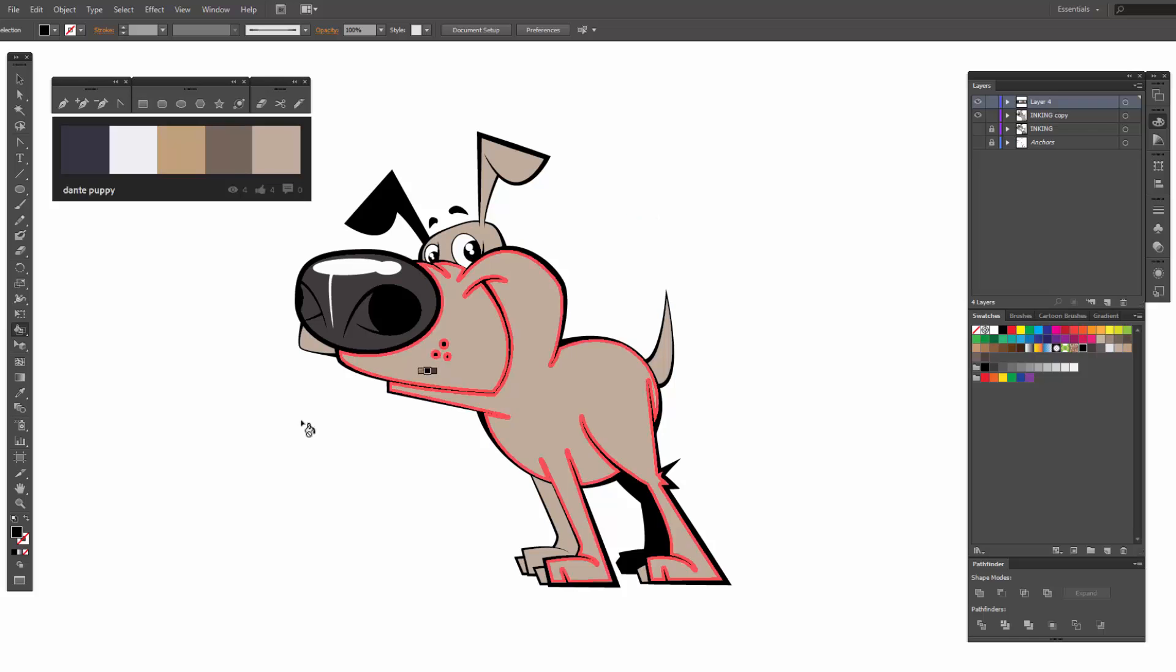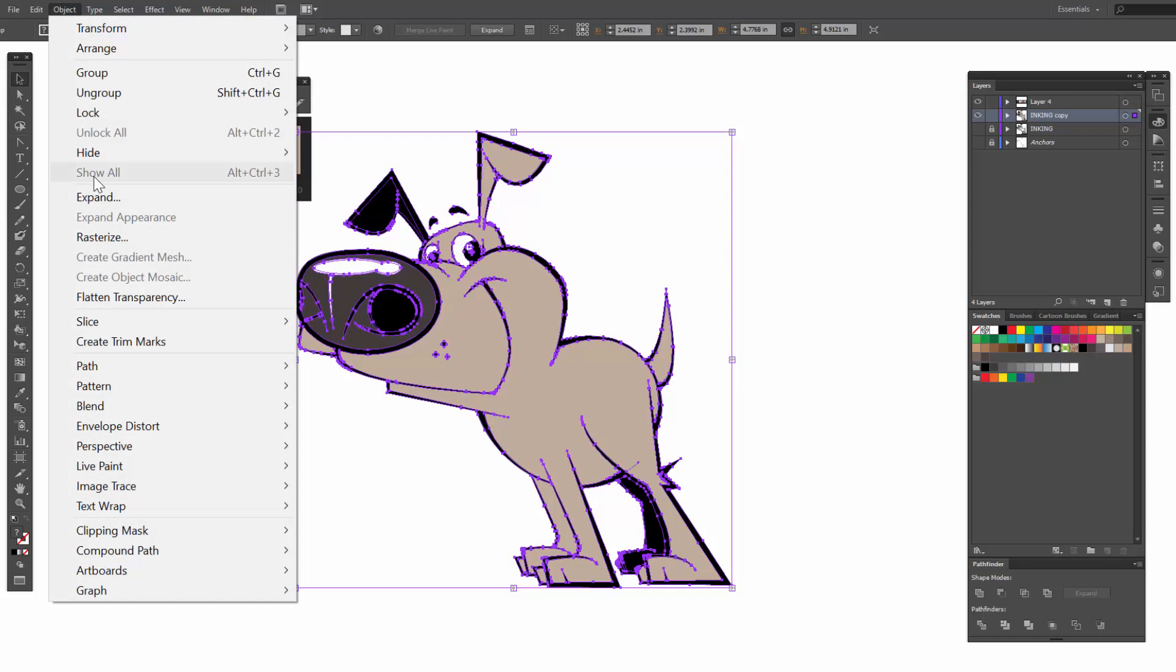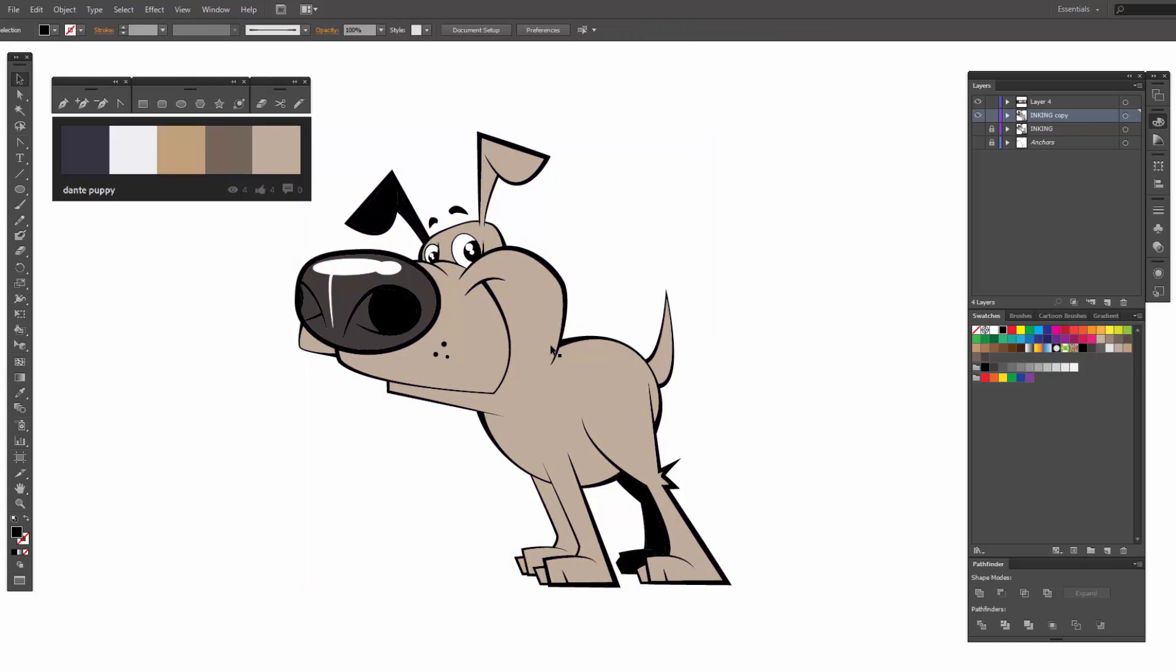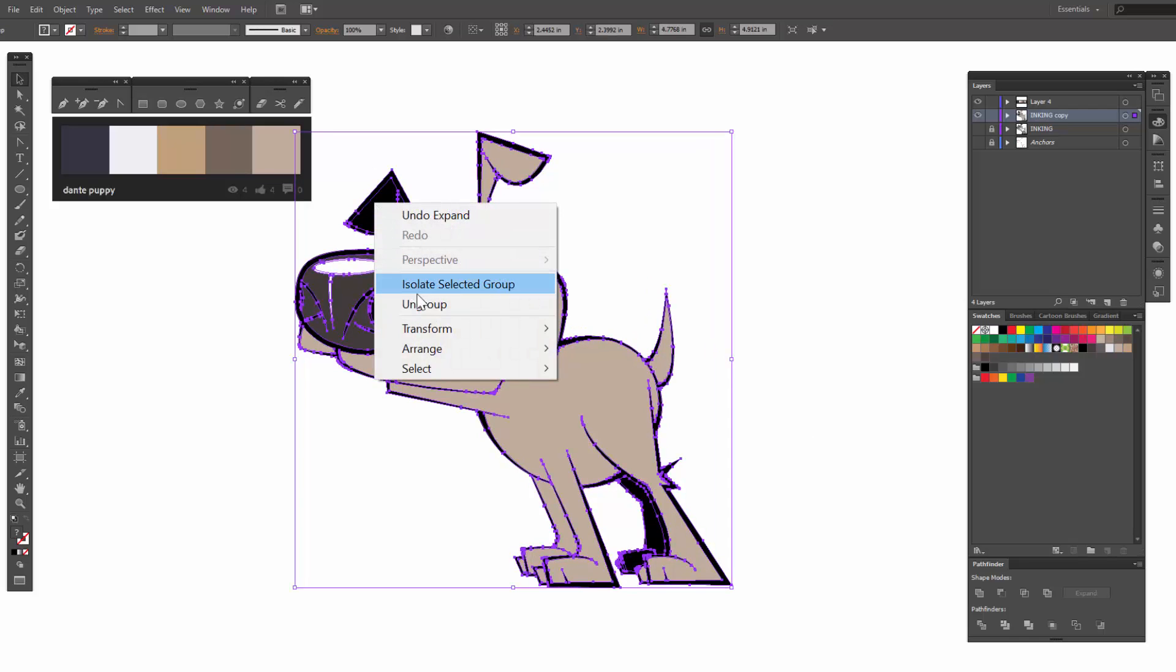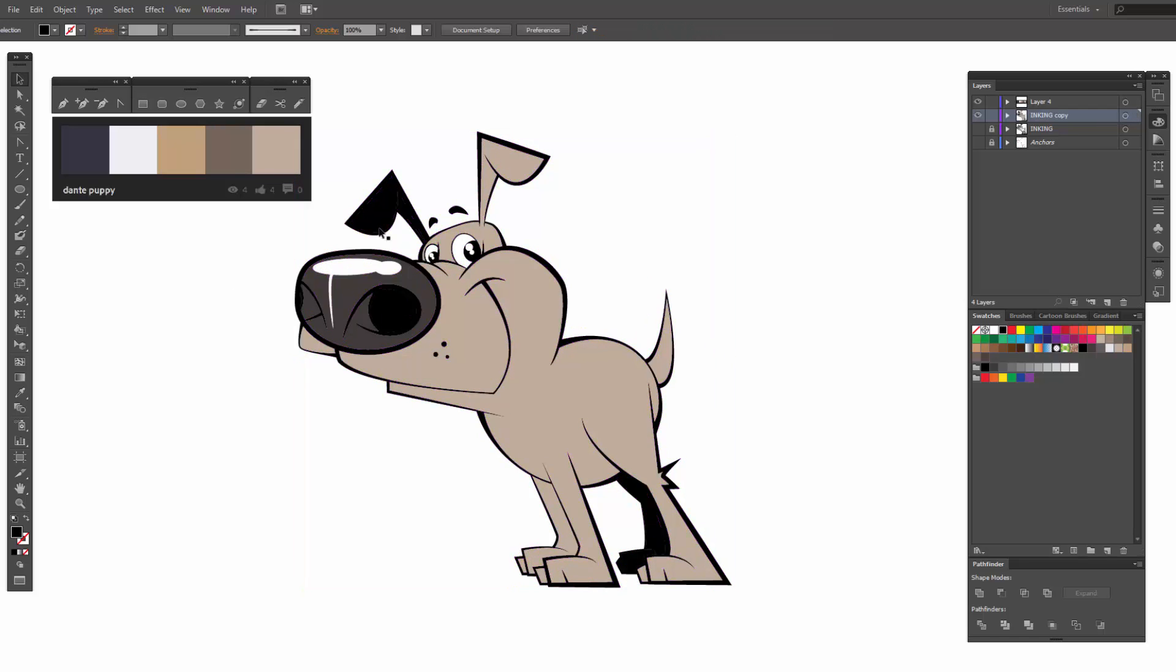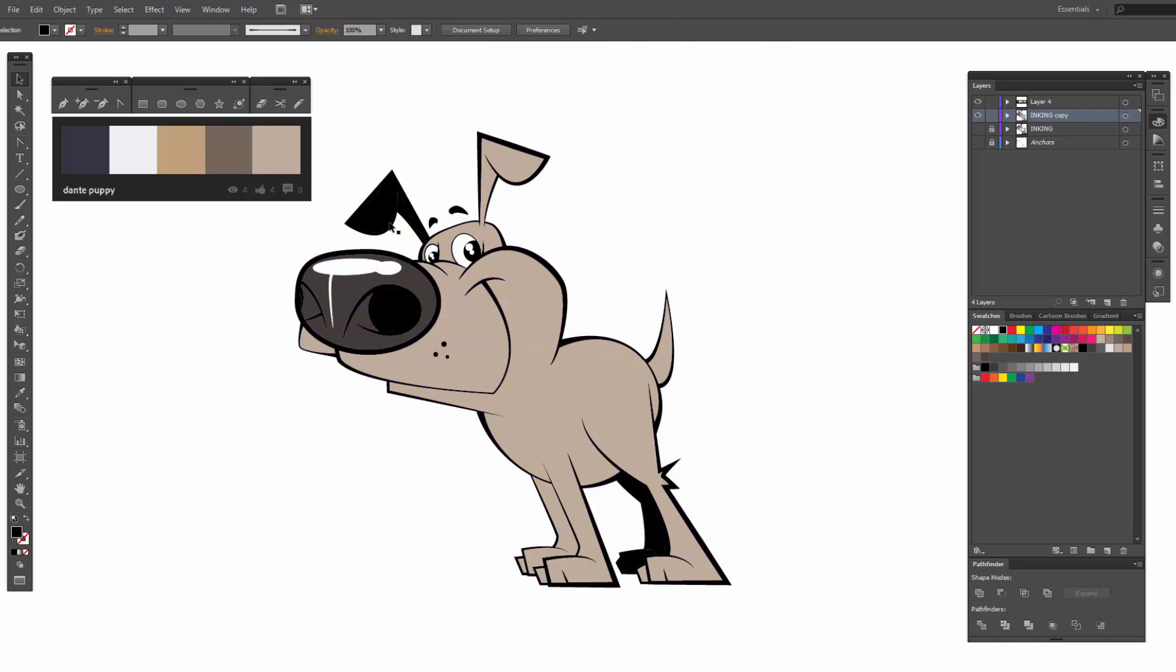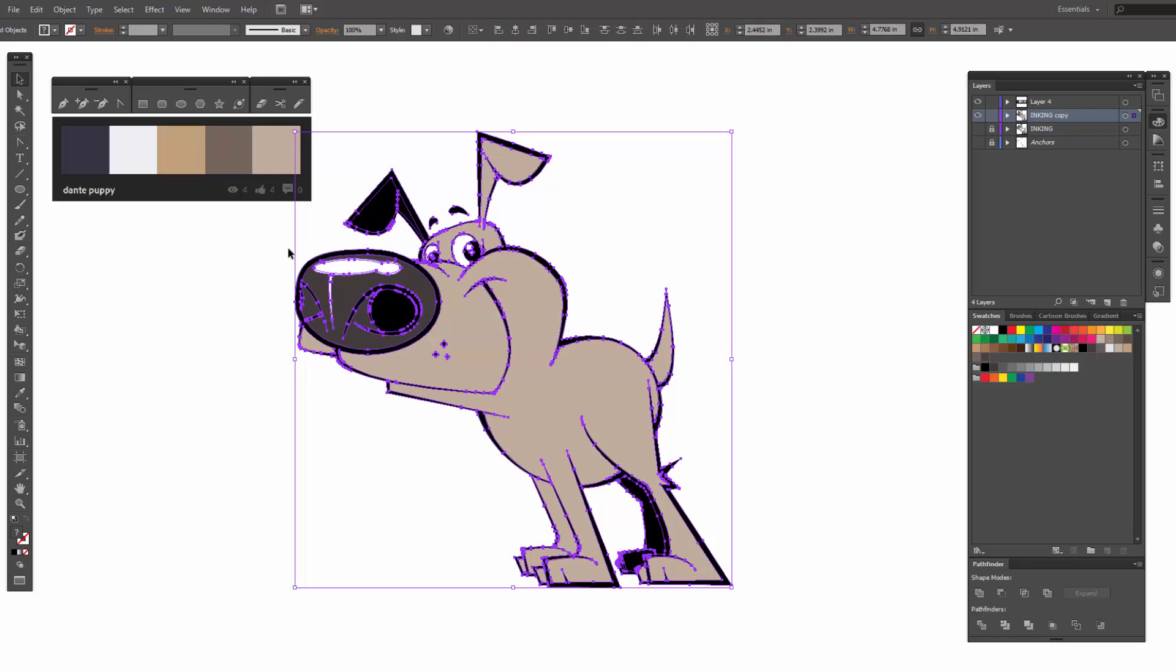Next step, black arrow. We're going to go Object Expand. Hit okay. Now keep in mind, every time we do the live paint bucket, we're going to come back through and ungroup it.